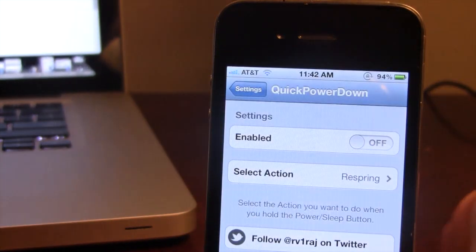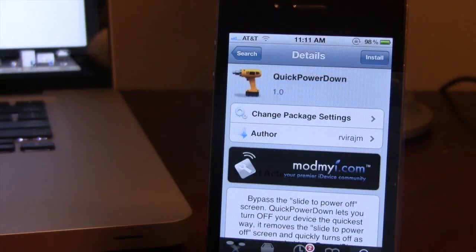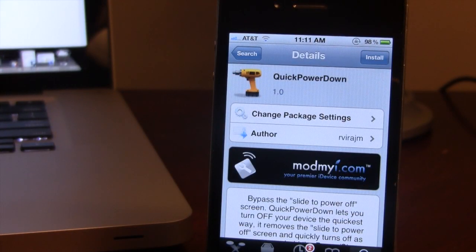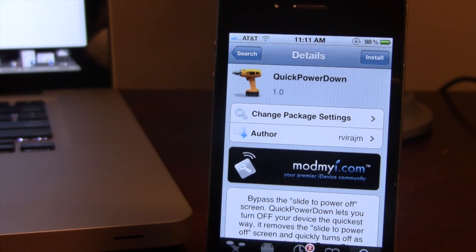If interested, you can head over to Citi's Mod My Eye Repo and pick up Quick Power Down for free.